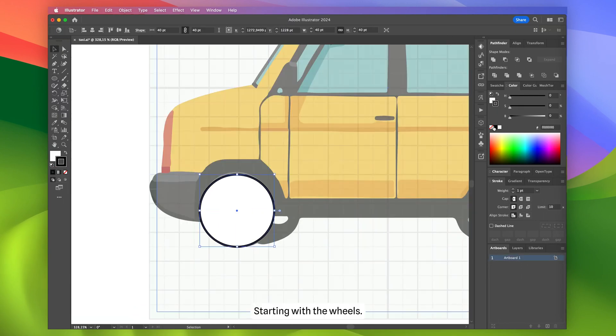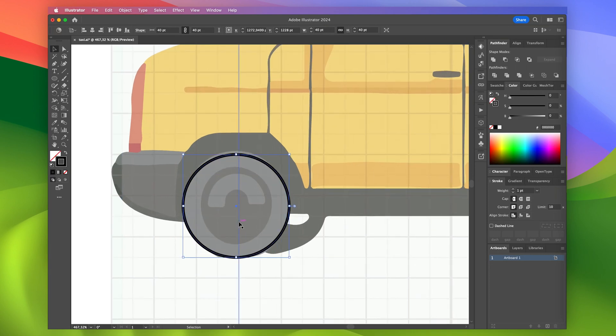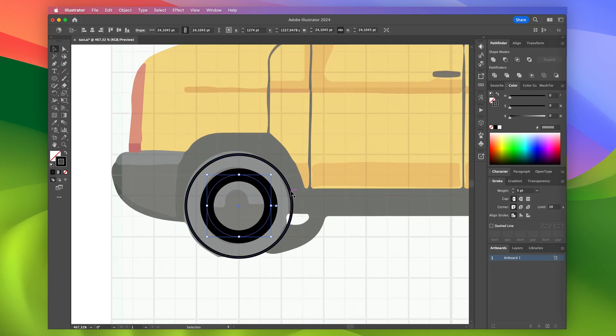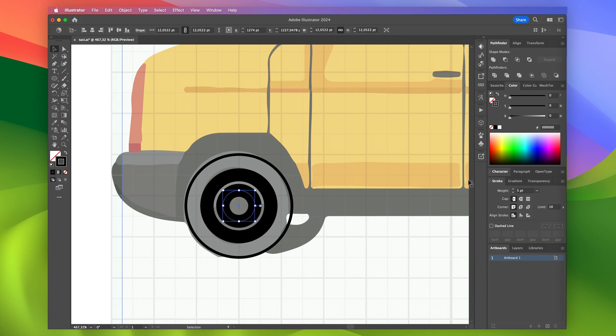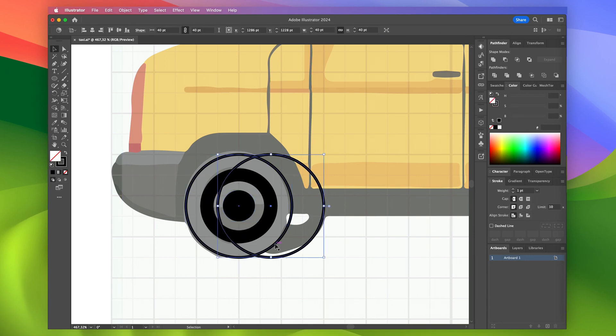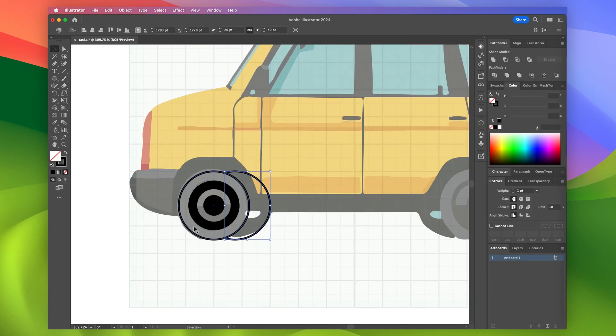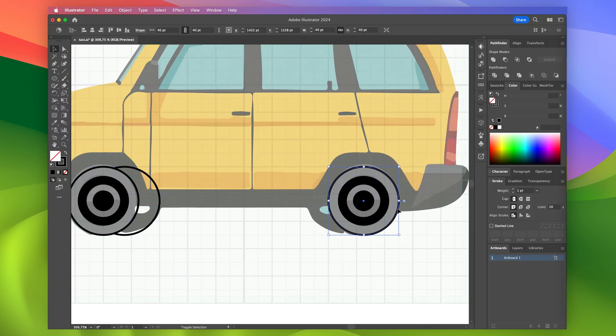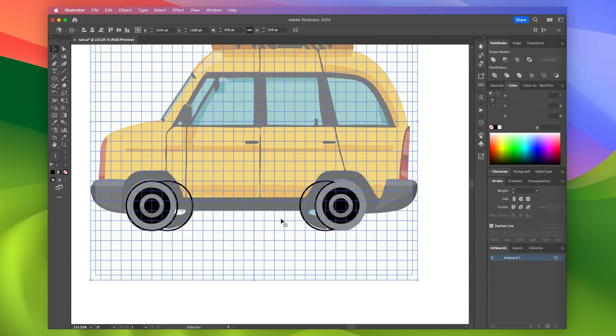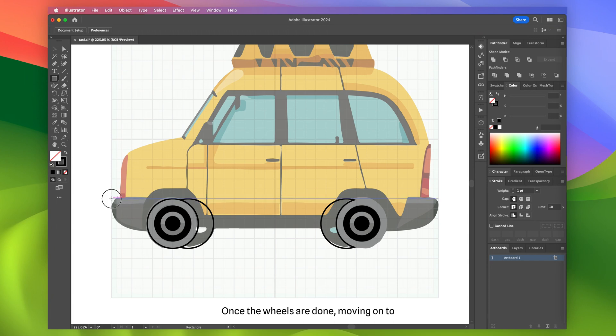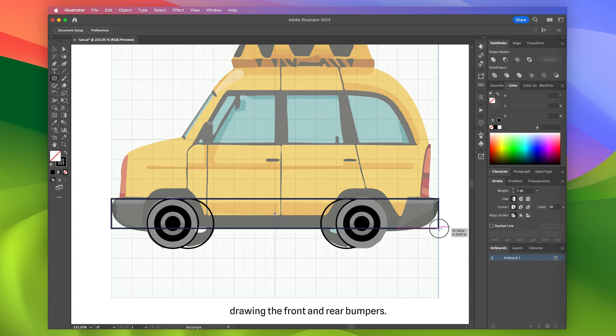Starting with the wheels. Once the wheels are done, moving on to drawing the front and rear bumpers.